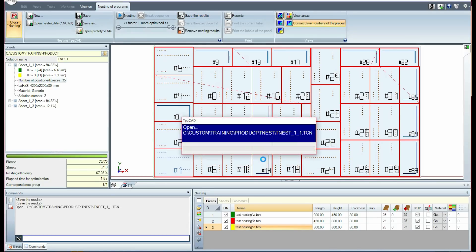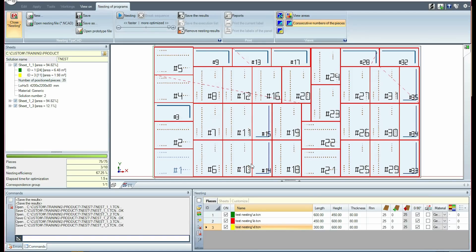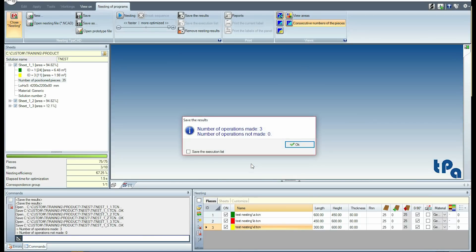The window indicates that three TCN programs will be saved with progressive names as shown in the window.